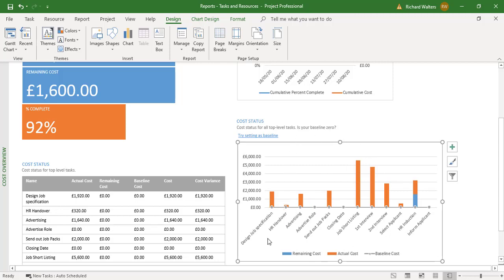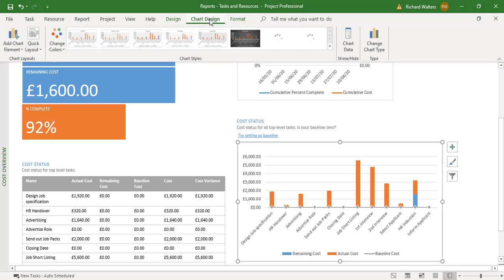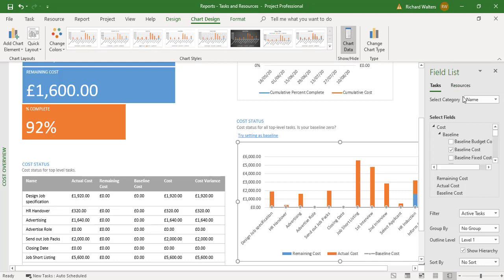Right now the chart is showing by task. With the chart selected, I can change this chart to review it by resource instead of task. I can do that by using the Chart Design tab — there's an option called Chart Data. Sometimes this comes up automatically, but if it doesn't, go to Chart Design and select Chart Data. It's called a Field List. This chart is now showing cost, which applies to both tasks and resources.